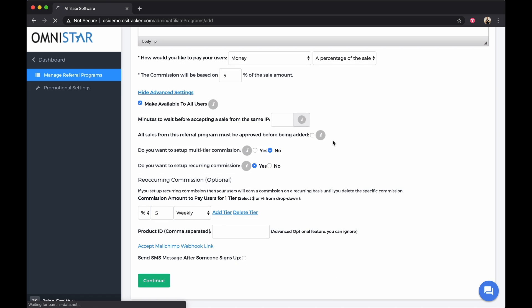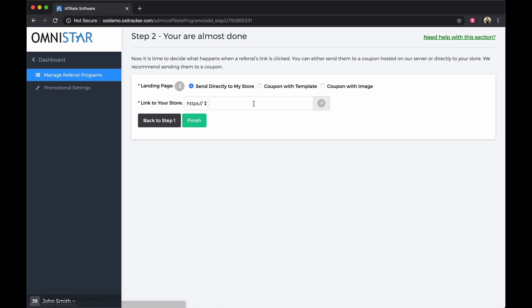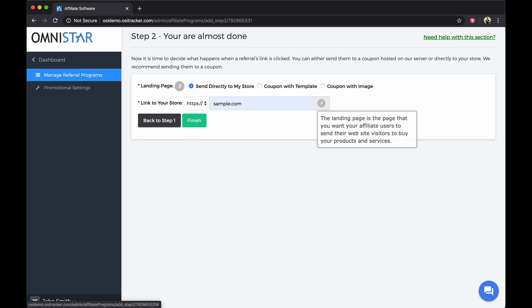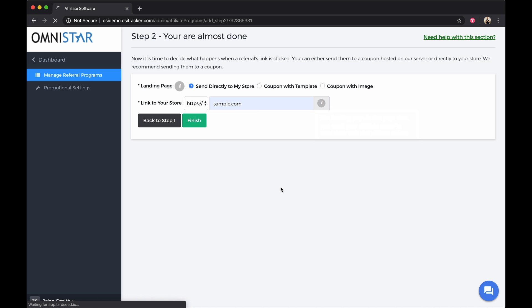Click on Continue. Put the URL of your website and click Finish.